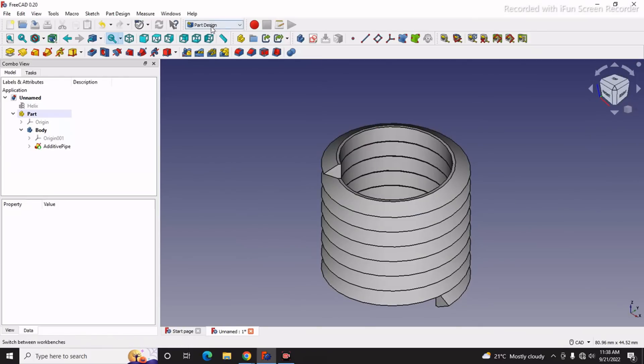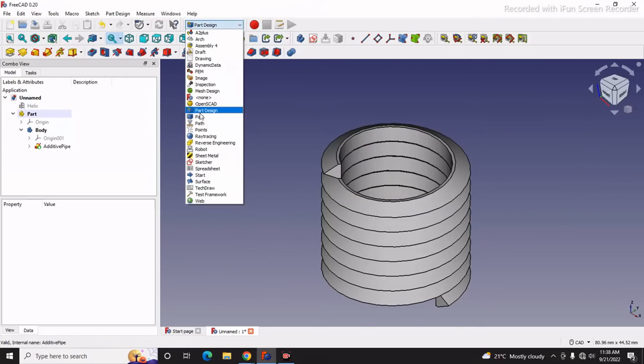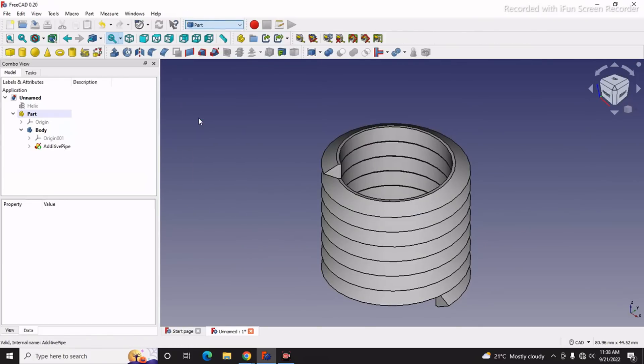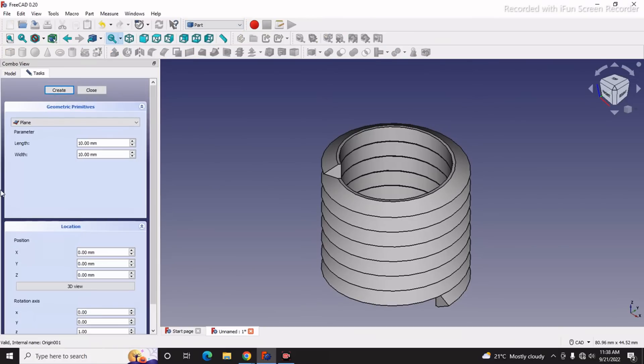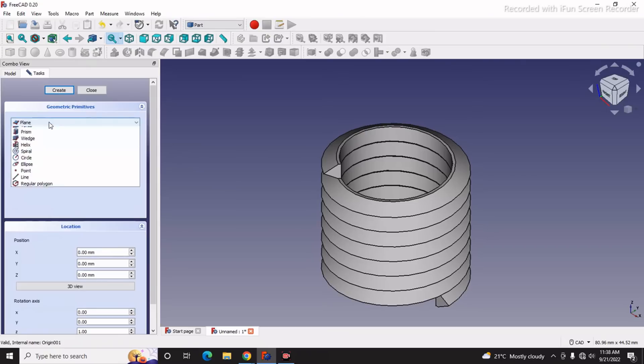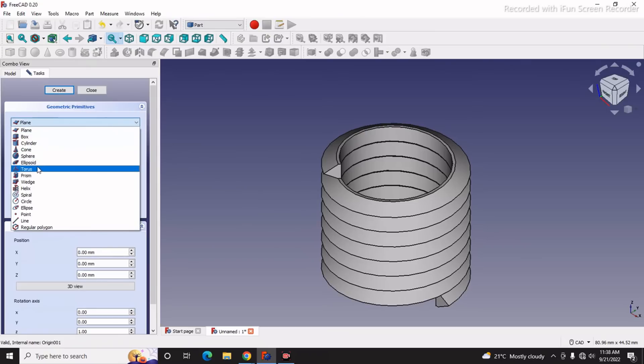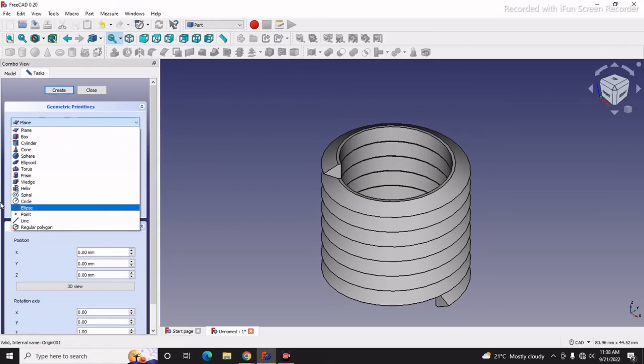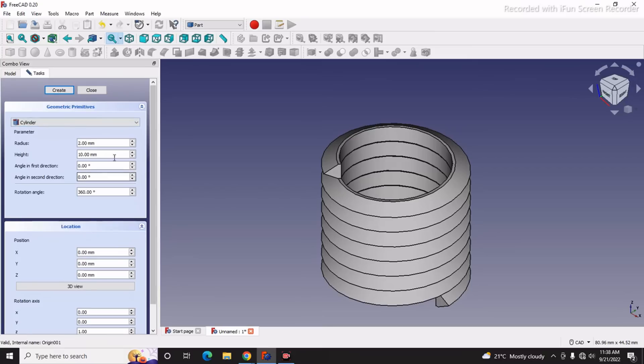Now we switch to the Part Workbench and again we go to the Primitives. We will go to the Cylinder. Now we make the rod, so we will select this Cylinder.